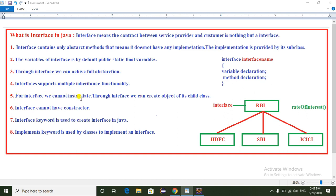We cannot instantiate an interface directly. Through an interface we can create the object of its child class. So here we cannot create an RBI bank interface object — we can create the object of the child class through the RBI bank interface. Also, an interface cannot have a constructor. The interface keyword is used to create the interface in Java, and the implements keyword is used by classes to implement an interface.